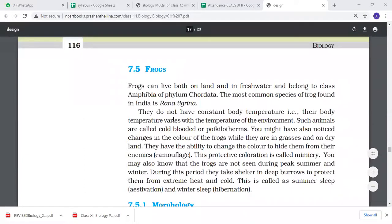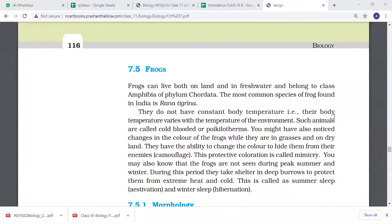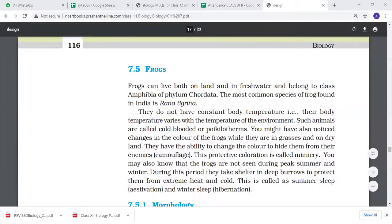Frogs do not have a constant body temperature. Their body temperature is not constant - it varies with the temperature of the environment. Their body temperature varies according to the environmental temperature.